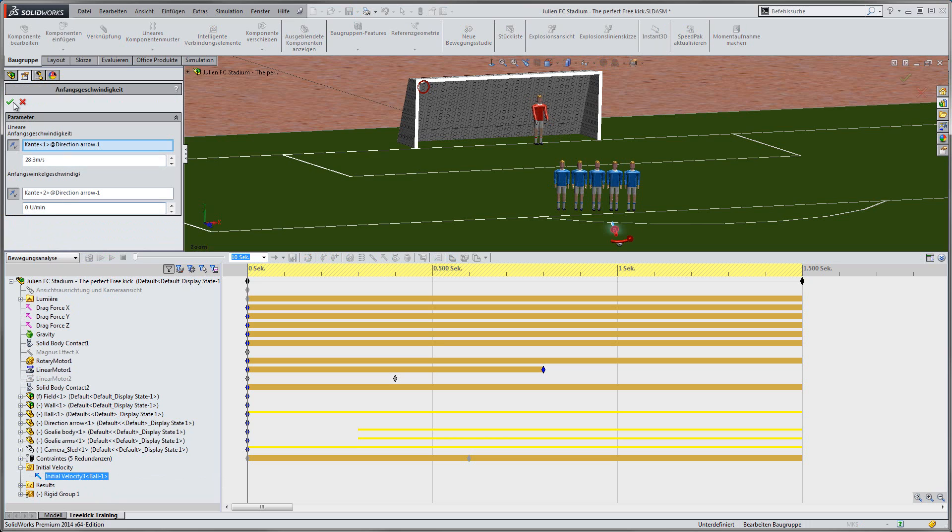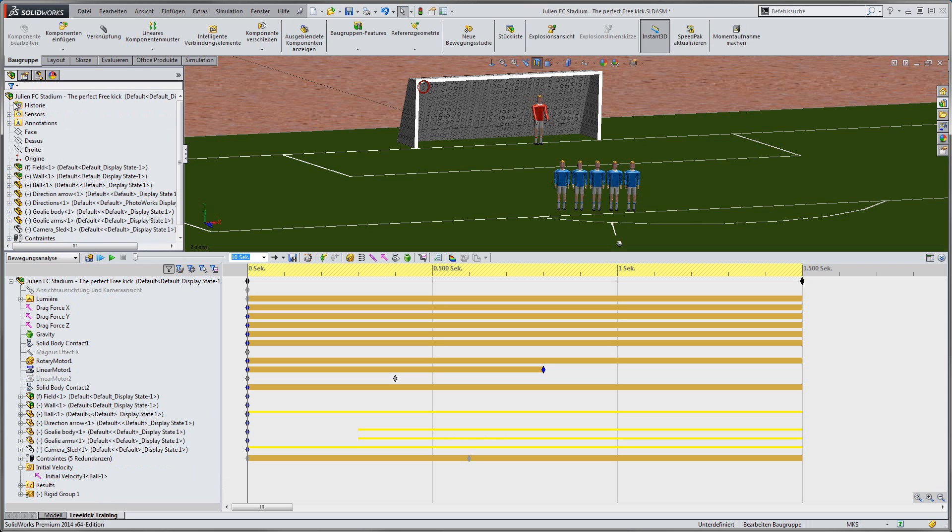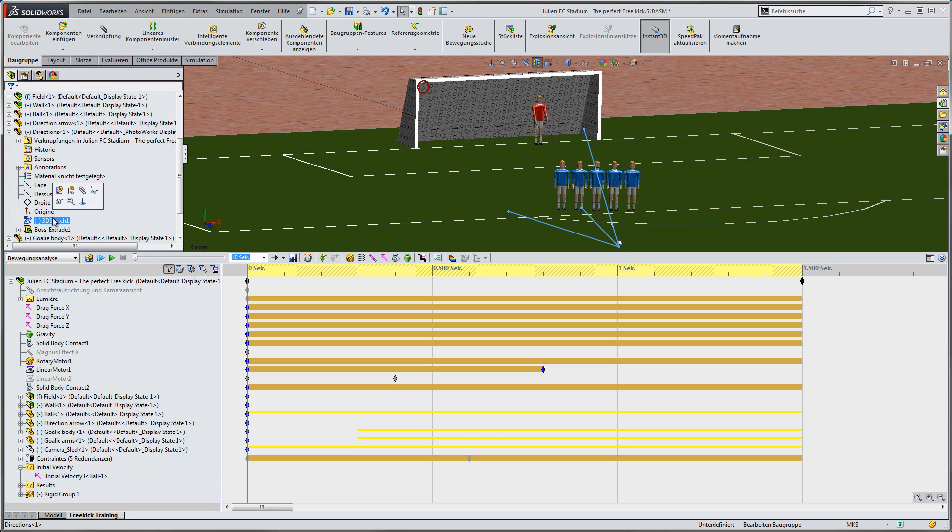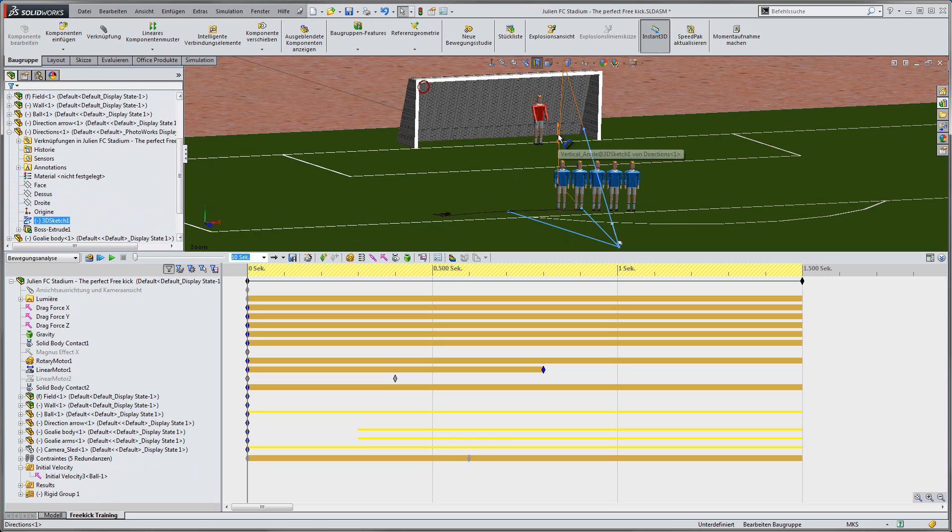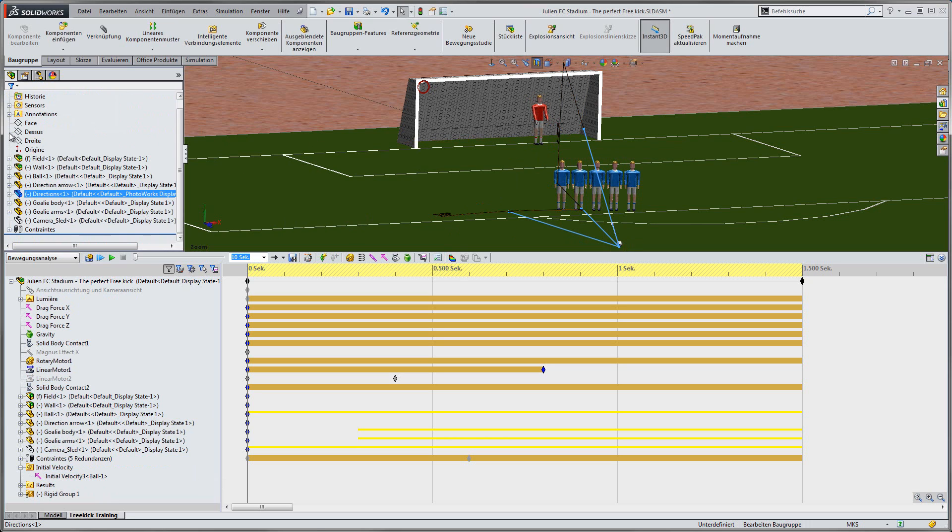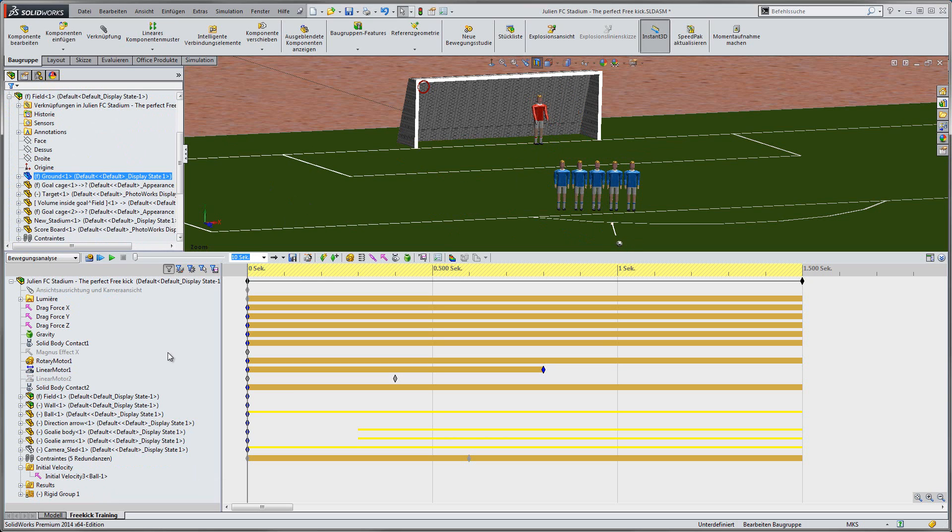We can do that with an initial velocity on the ball and with the direction of the shot that is defined by two angles in a 3D sketch. With this, we can calculate the first free kick.